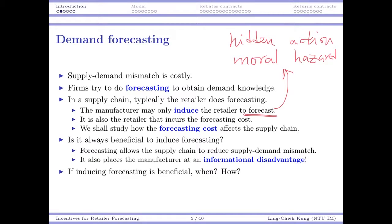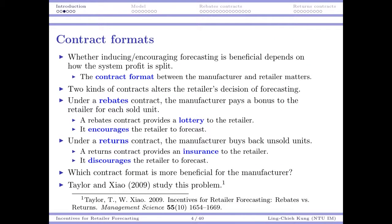We want to ask whether it would be beneficial to induce forecasting. If forecasting is beneficial, when should the manufacturer do that? And what is the most efficient way for the manufacturer to do that? The only way the manufacturer may affect the retailer's decision is by offering some contracts.